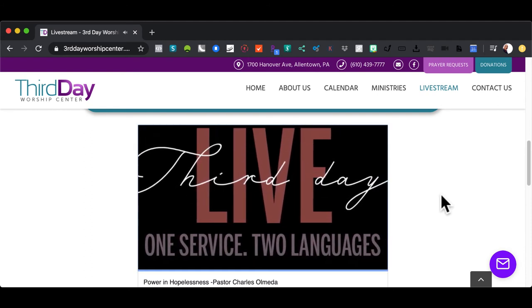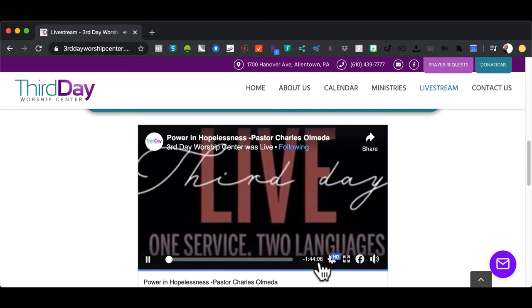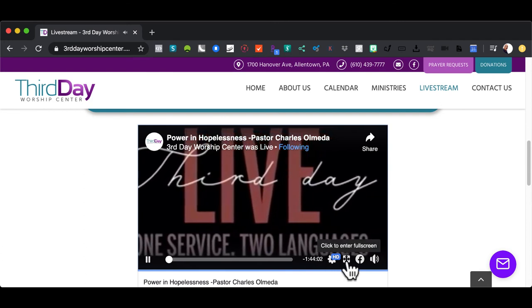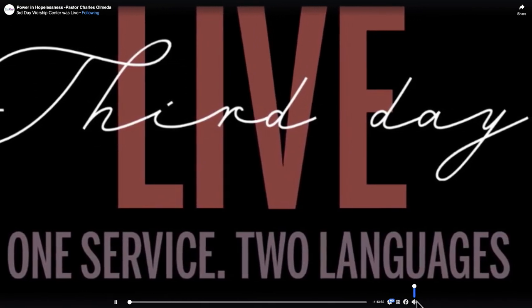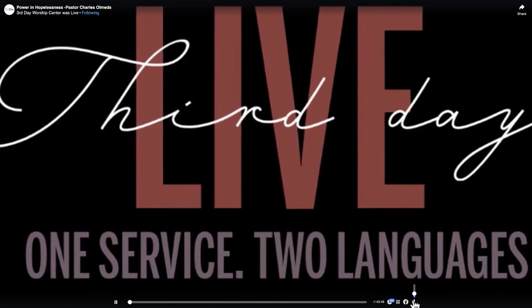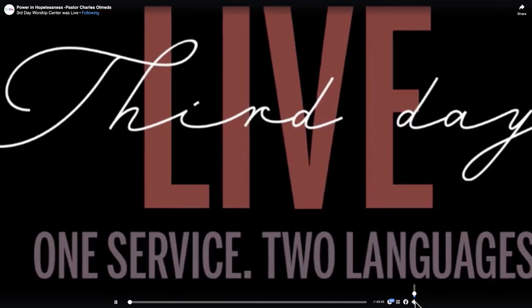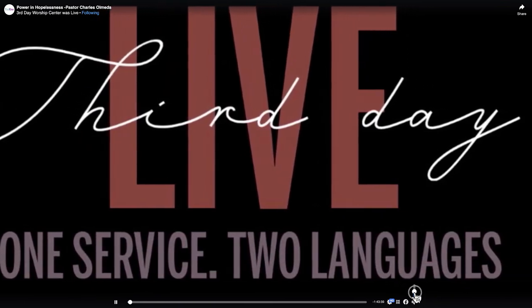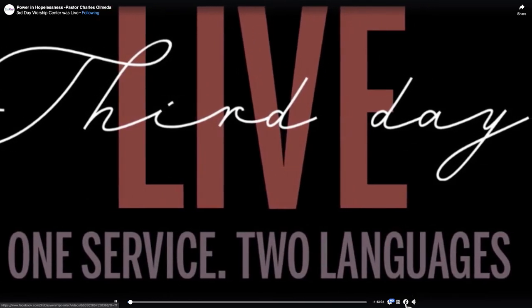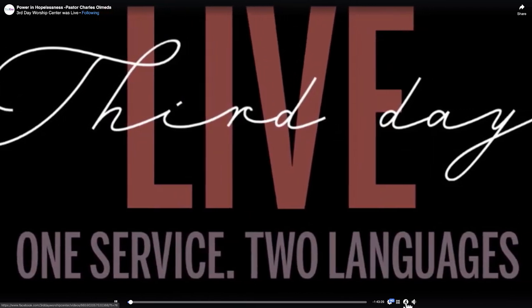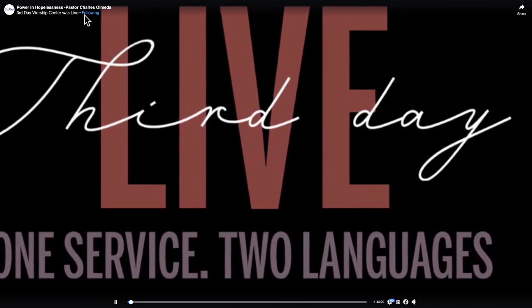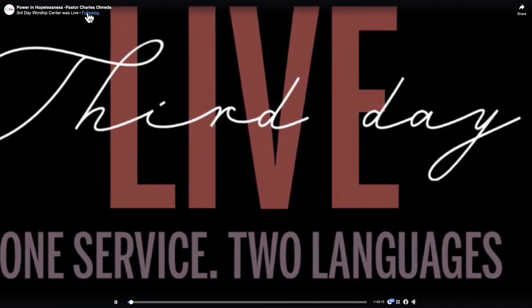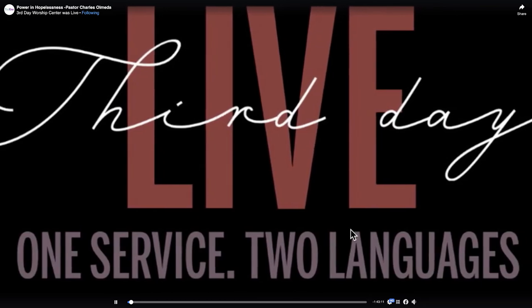This is a small screen, so if you want full screen, scroll down and you'll see a box next to the HD button — click it to enter full screen view. Volume is also available here, so make sure it's at a level where you can hear it best. The Facebook logo connects directly to our Facebook page where you can follow us. On the top left, underneath the name of the message, you'll see a 'Follow' button — click that so you can get all notifications every time we go live and never miss what's going on at Third Day Worship Center.